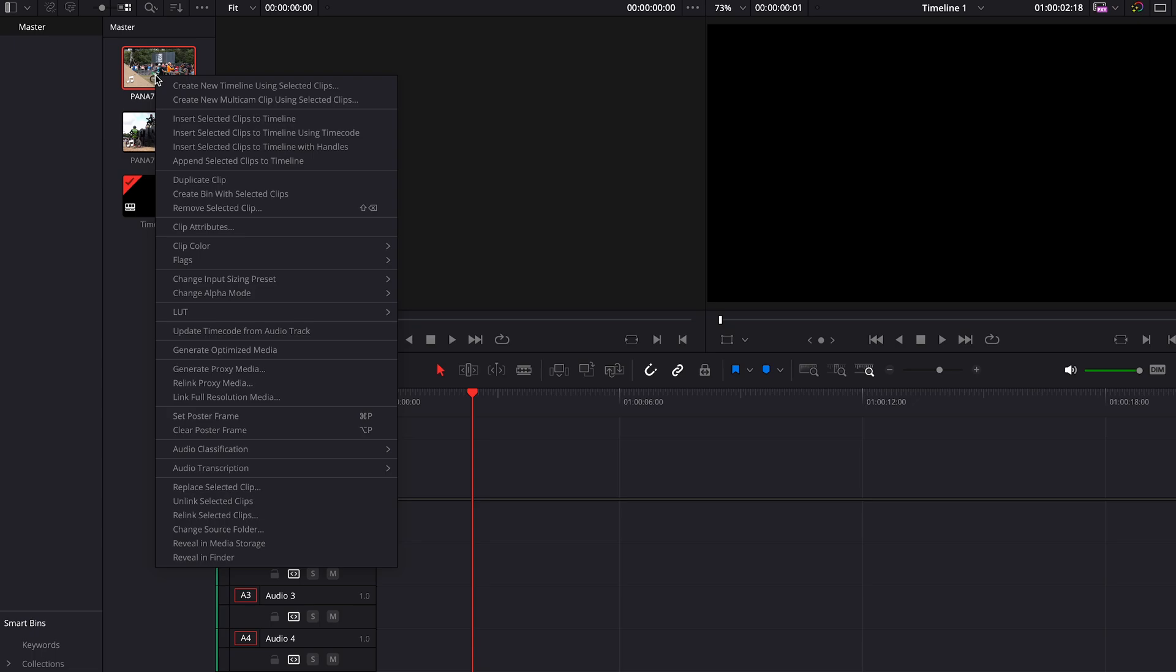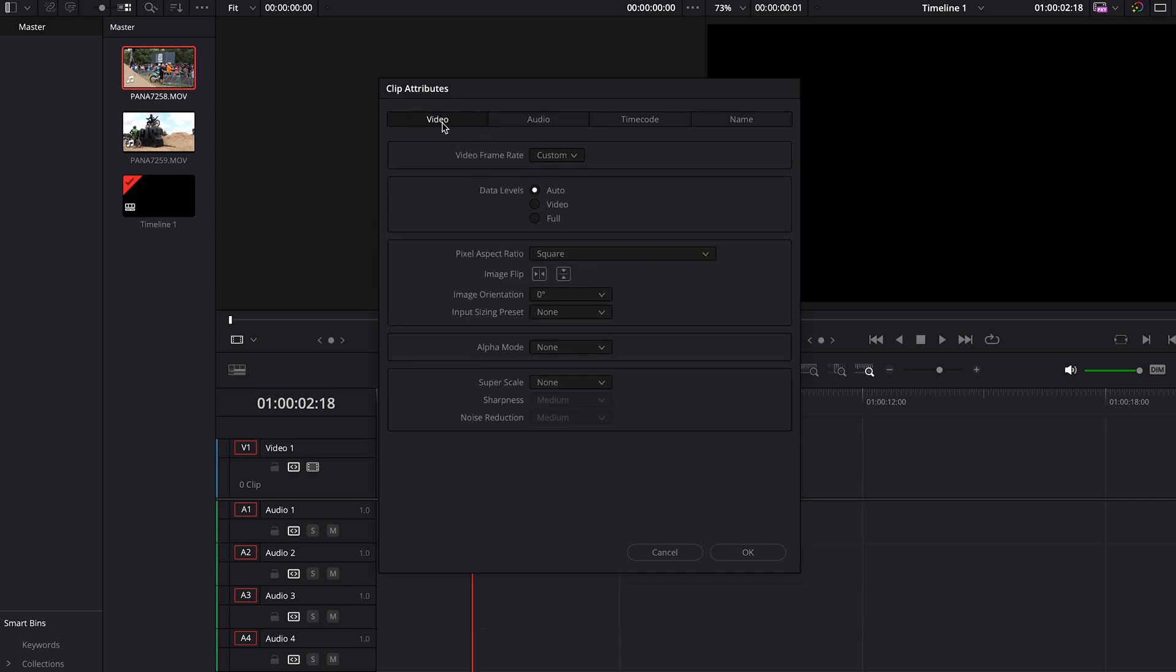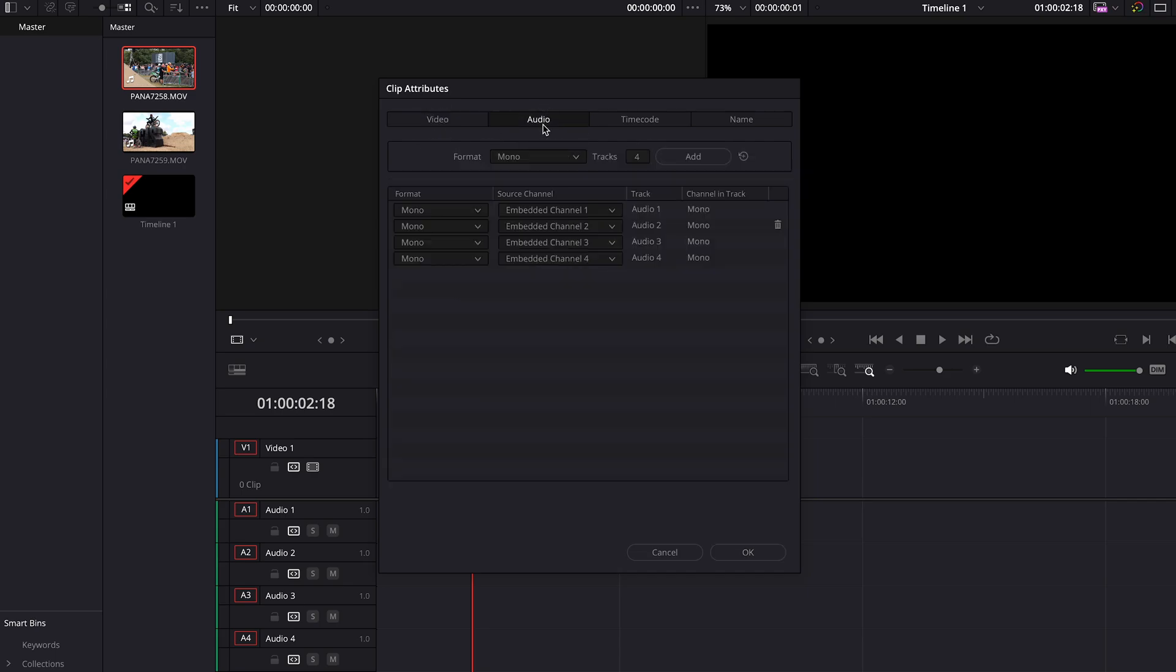What you can actually do is you can right-click on the clip when it's up here and you can go to Clip Attributes. And then it's usually by default it'll be on video, but you just want to come across to the Audio tab.